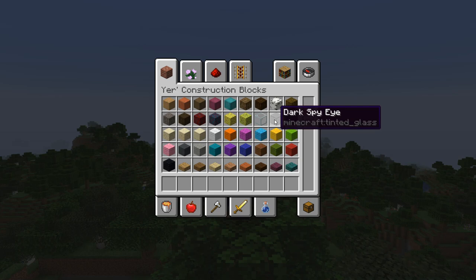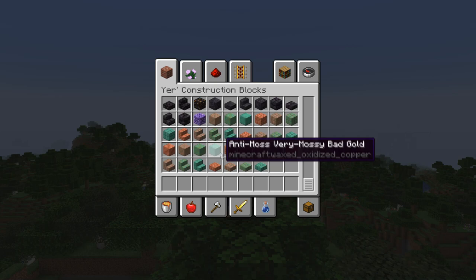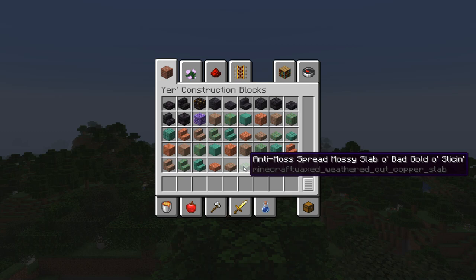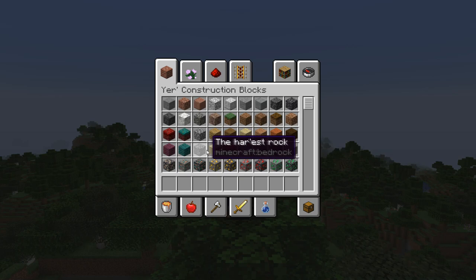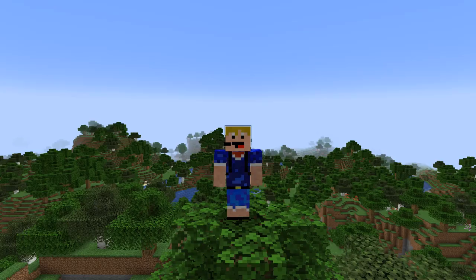They do also update these languages — for example, we're currently in one of the 1.17 snapshots and there's the tinted glass, which they've called 'dark spy eye.' They update all the easter egg languages for every single update and even between snapshots, which I think is so cool. There are some items that aren't renamed — sand hasn't been renamed, which might be intentional or forgotten. You can check all of these out yourself.